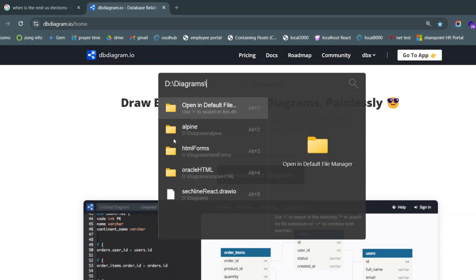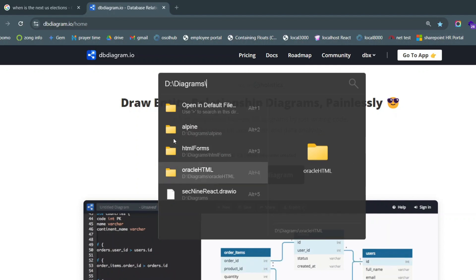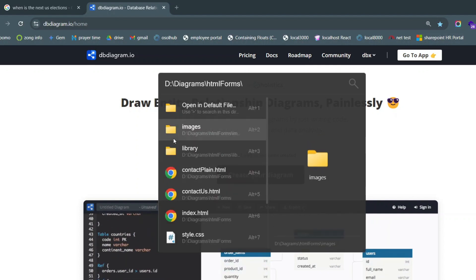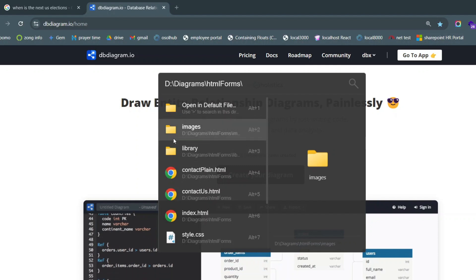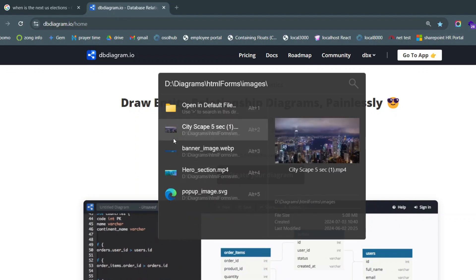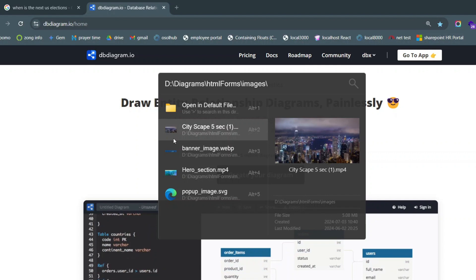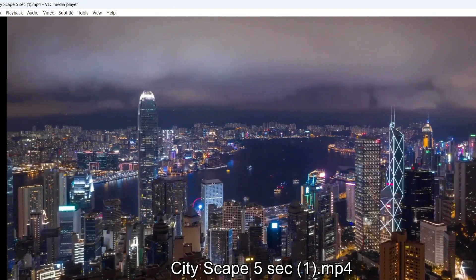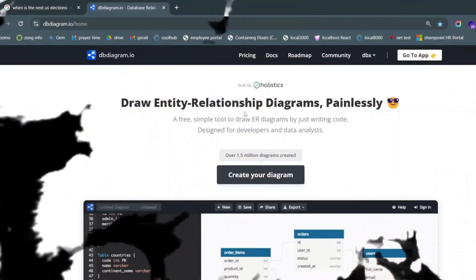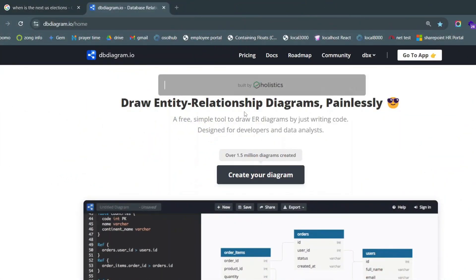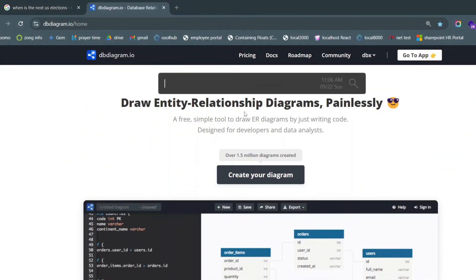I'm going to hit enter and inside this folder - let's go to this one. Okay, this is the image I was looking for. Notice I didn't have to open my folder, click click click click. I'm just here already, and this is the video I was looking for.